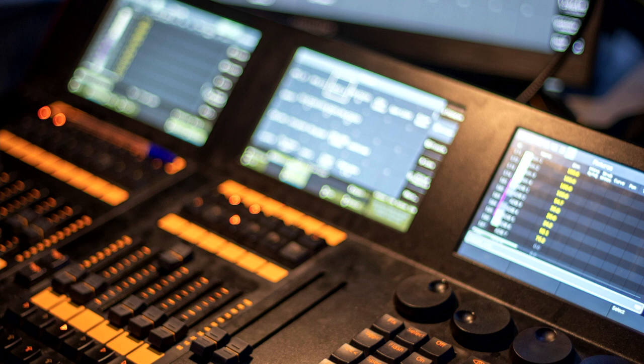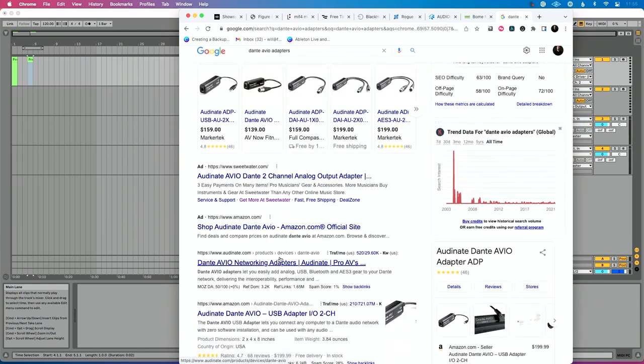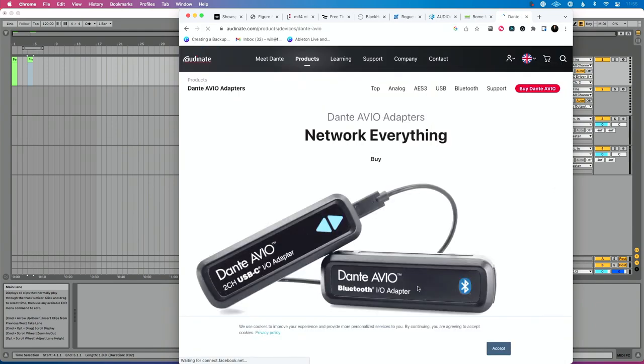Using Dante Virtual Soundcard, I route output 11 of Ableton Live as my dedicated time code output. I go into DVS and assign Dante channel 11 to carry the LTC. Then at my audio console, I can see Dante channel 11 coming in from Dante Virtual Soundcard — now I have timecode at my console. From there, one of my favorite tools to get the Dante signal from the console to the lighting console is Audinate AVIO adapters, which makes that final connection seamless.